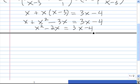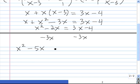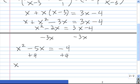Now that we have a quadratic here, we always want to put our quadratic equation in standard form in order to solve it. So we subtract 3x from both sides, and we get x squared — negative 2x minus 3x is negative 5x — and on this side we're left with negative 4. Next we need to add 4 to both sides, so we have x squared minus 5x plus 4 equals 0.